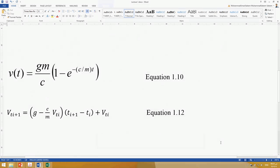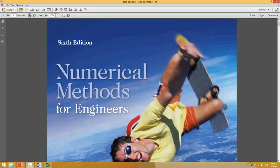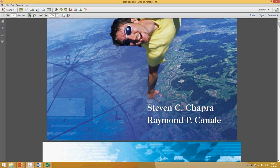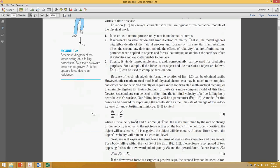Now, to verify this model and these three equations, let's solve one example — a numerical experiment. I'm going to take this example from the textbook I sent you by email: 'Numerical Methods for Engineers' by Steven and Raymond.